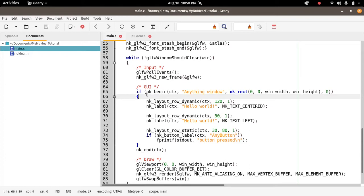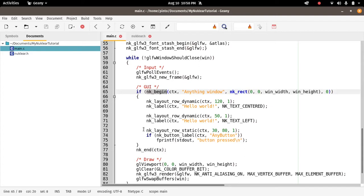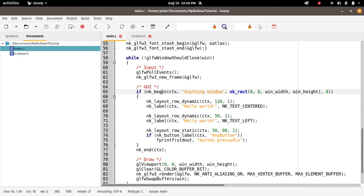The window is what happens between the call nk_begin and nk_end. Everything in between these calls, nk_begin and nk_end, will be the widgets. All the widgets have to be declared and exist between these two calls, not outside. They always have to be inside these calls. Therefore, the window in Nuclear that starts with the declaration nk_begin and ends with the declaration nk_end is the most important element.